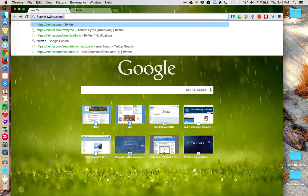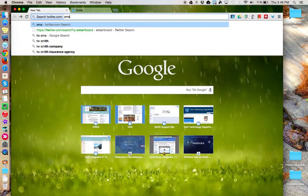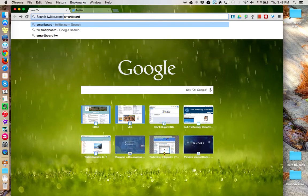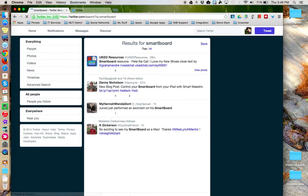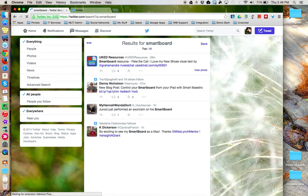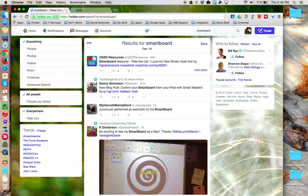You'll notice the Omnibox tool is now going to search Twitter specifically based on the keyword or keywords I'd enter next. In this case, SmartBoard. I'm going to press Enter. And now I'm searching Twitter based on my keyword of SmartBoard.